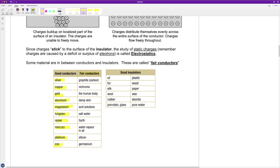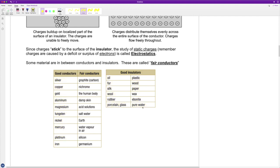Good insulators really inhibit the flow of electricity: oil, fur, silk, wool, rubber, porcelain, glass, plastic, wood, paper, wax, and ebonite. Here's what always surprises people — pure water. Pure water is a very poor conductor of electricity. So why do we say to avoid water during electrical storms? The key word is 'pure water.' Pure water has nothing dissolved in it, and in everyday nature that's just not the case.